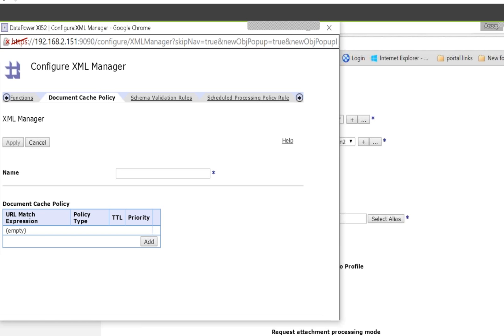The cache policy TTL means time to live — how long you want to cache a particular request and response. For example, if the same kind of request and response is coming in, you can cache that instead of calling the backend. You can also configure schema validation rules, processing rules, and many other things.